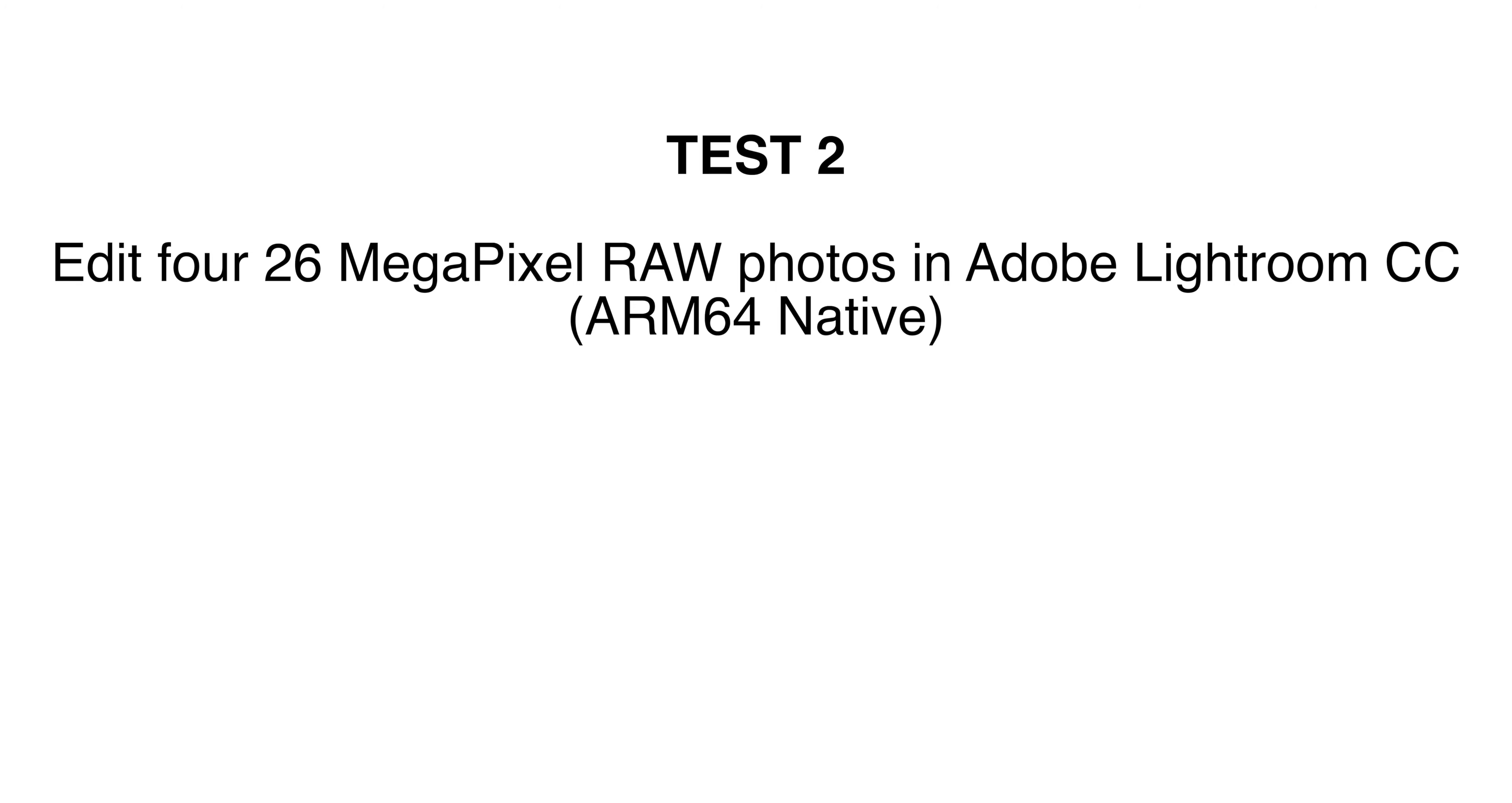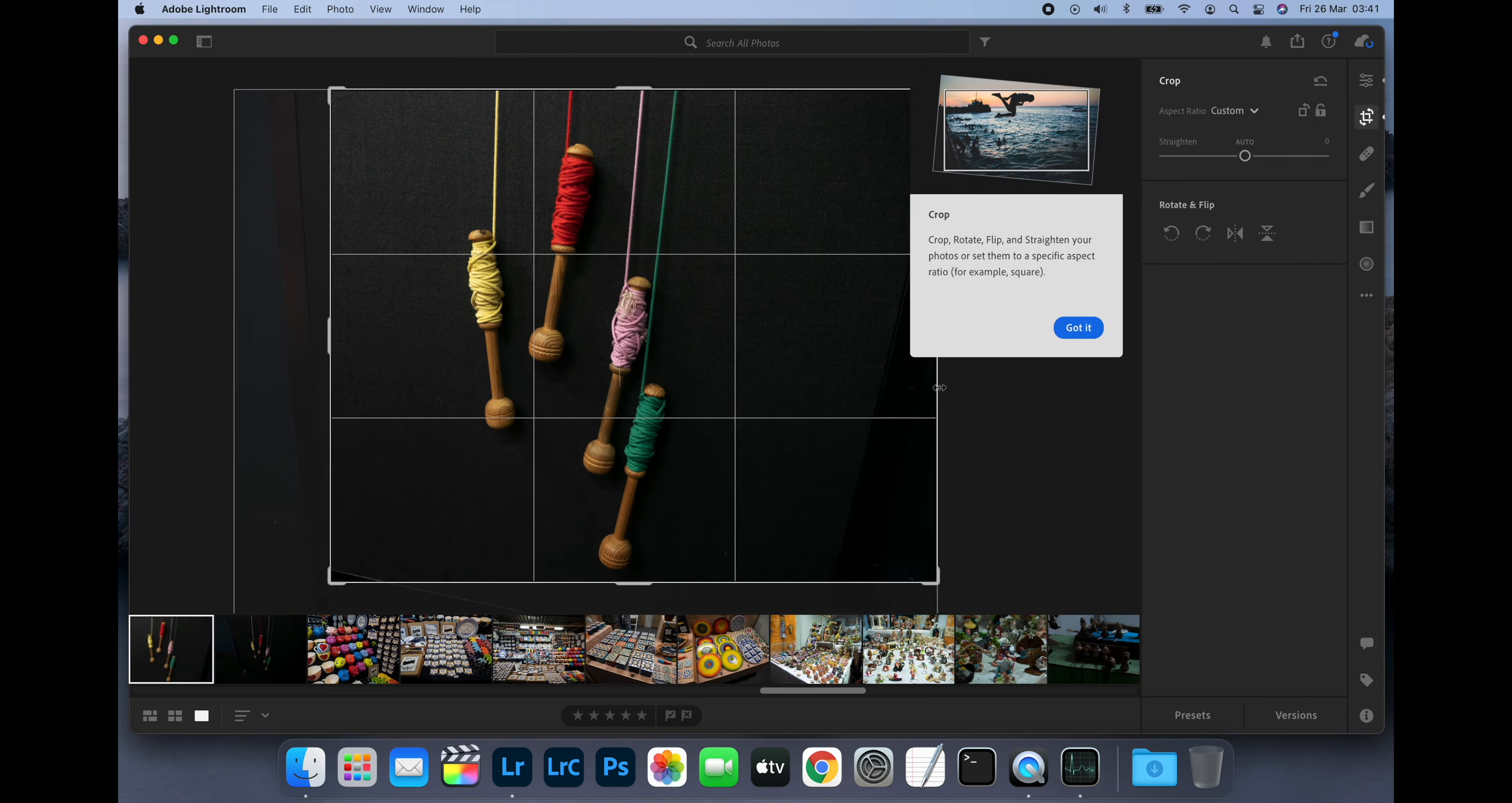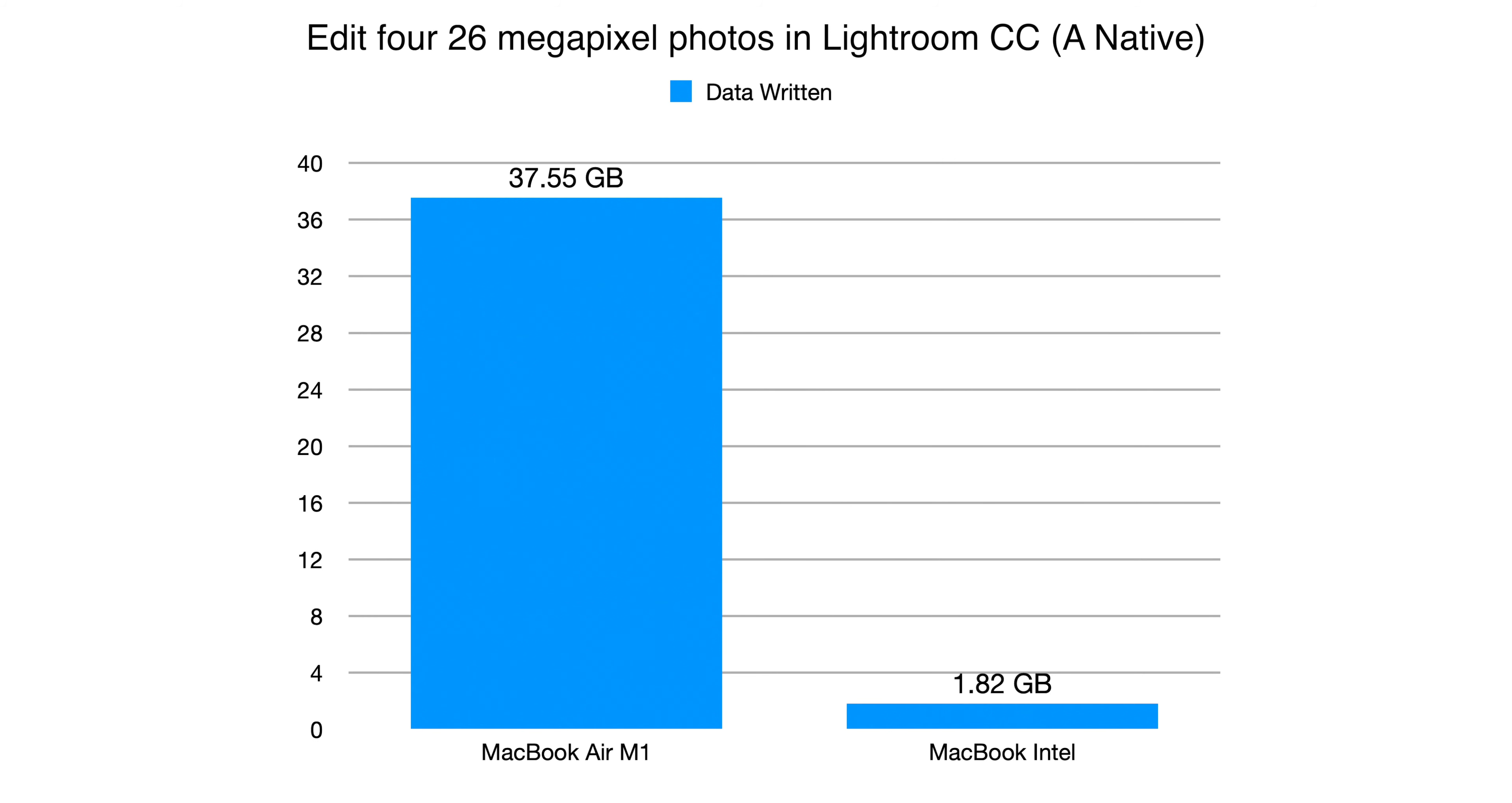For the second test I switched to Adobe Lightroom CC. This has already been released as an Apple Silicon native binary so the M1 Mac was running the native ARM64 version. After editing four photos the M1 Mac had written 37.55GB of data to the SSD while the Intel Mac had written 1.82GB. While this is a big improvement over Lightroom Classic, the M1 Mac still wrote more than 20 times more data to the SSD than the Intel Mac.